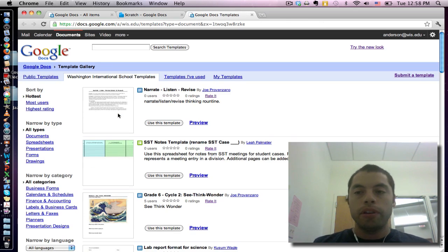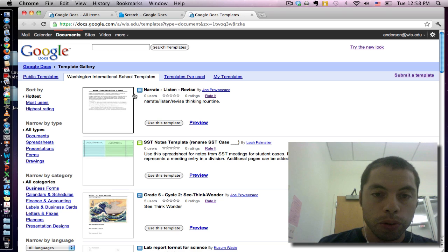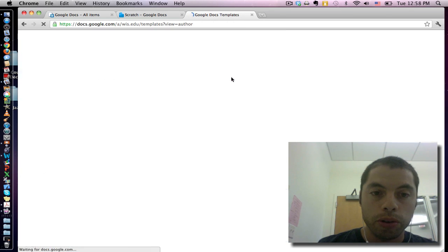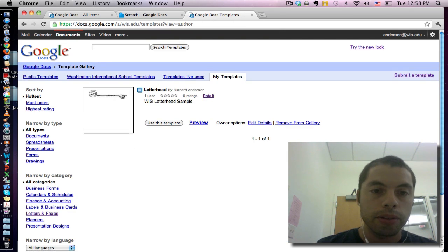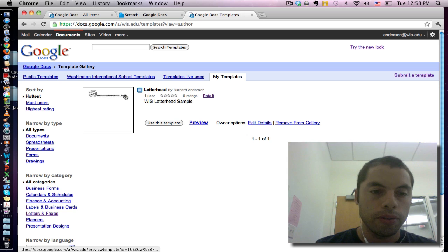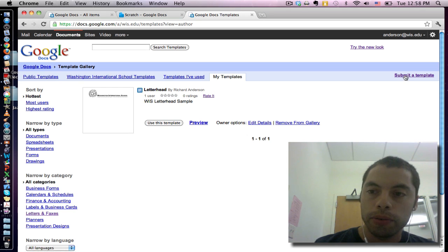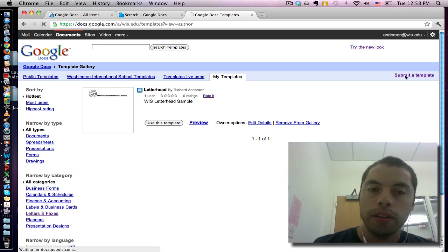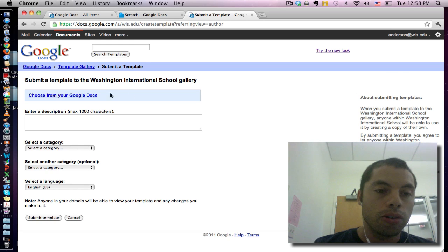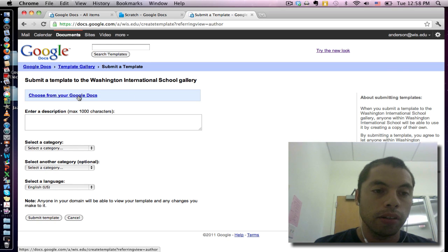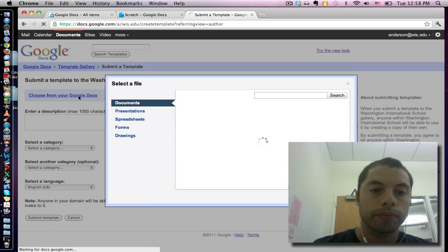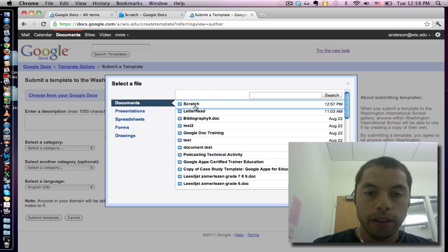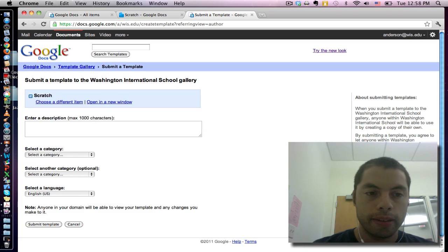Here I have the opportunity to view the templates I've already created. For example I made this WIS letterhead one. I'm going to submit another one. When I click submit I can choose my document from my list of Google Docs. Here's the one I just created called Scratch. Select.